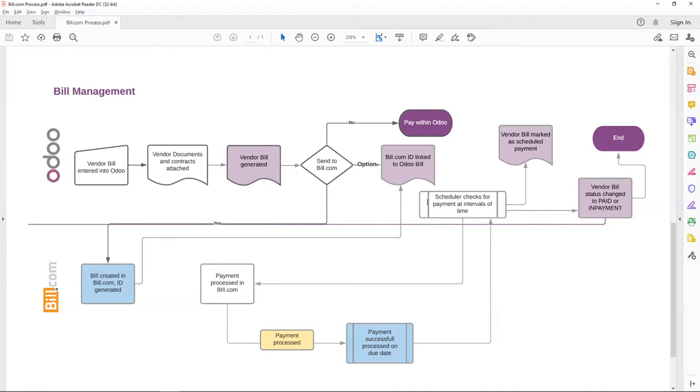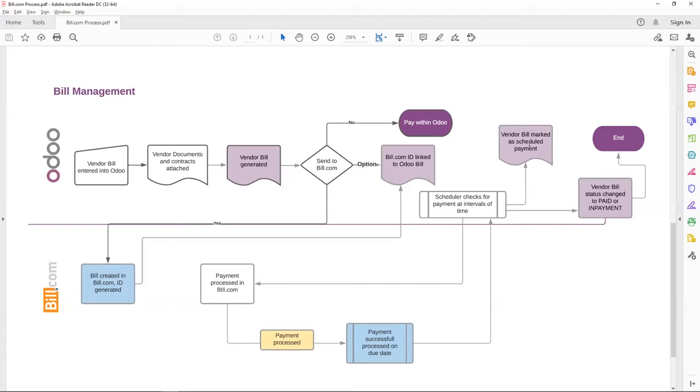That scheduler fetches any payments processed in Bill.com for the bills pushed to Bill.com. Once they find these payments, it takes that information and updates the vendor bills that have been processed in Bill.com, and they mark that vendor bill as scheduled payment. It's scheduled payment because the process date is in the future.